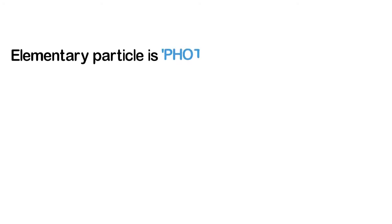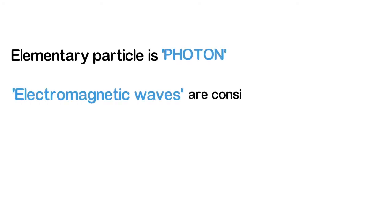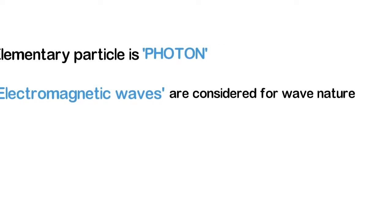The elementary particle of light is known as photon. This photon has energy and if light is treated as a wave then electromagnetic waves are considered.